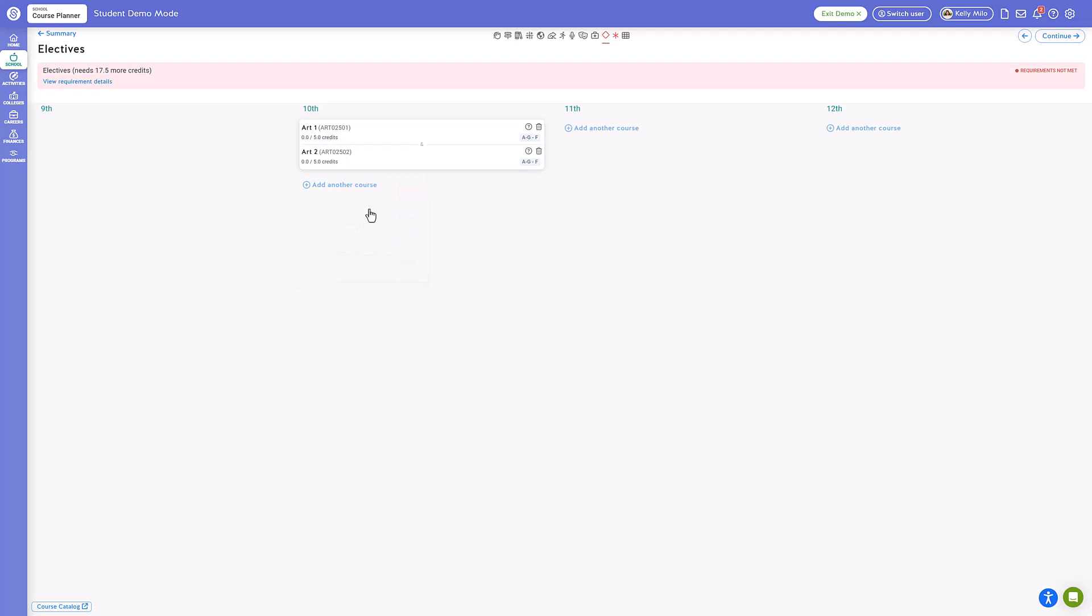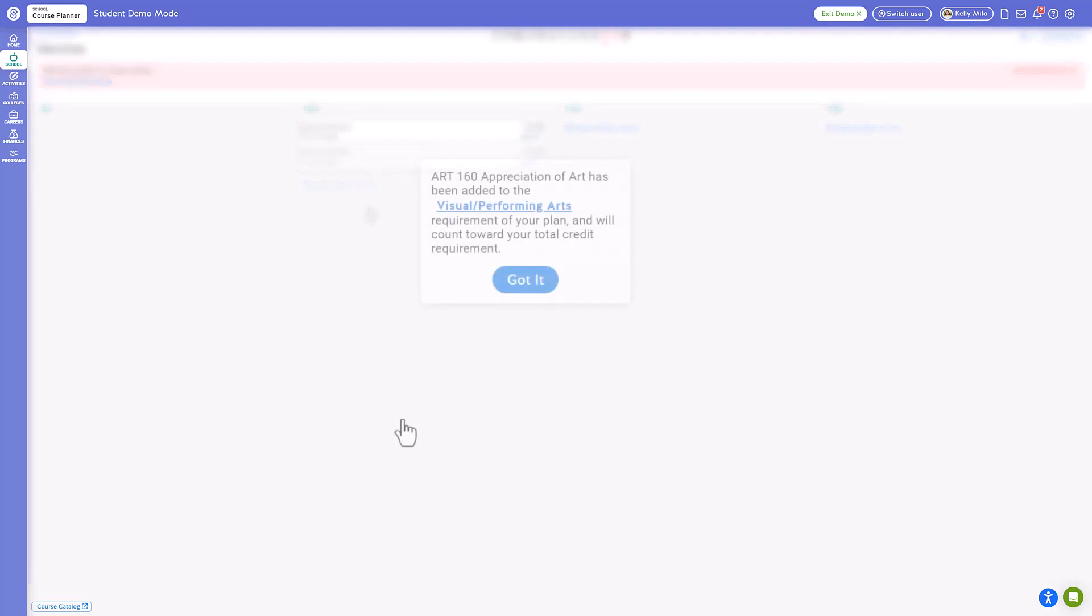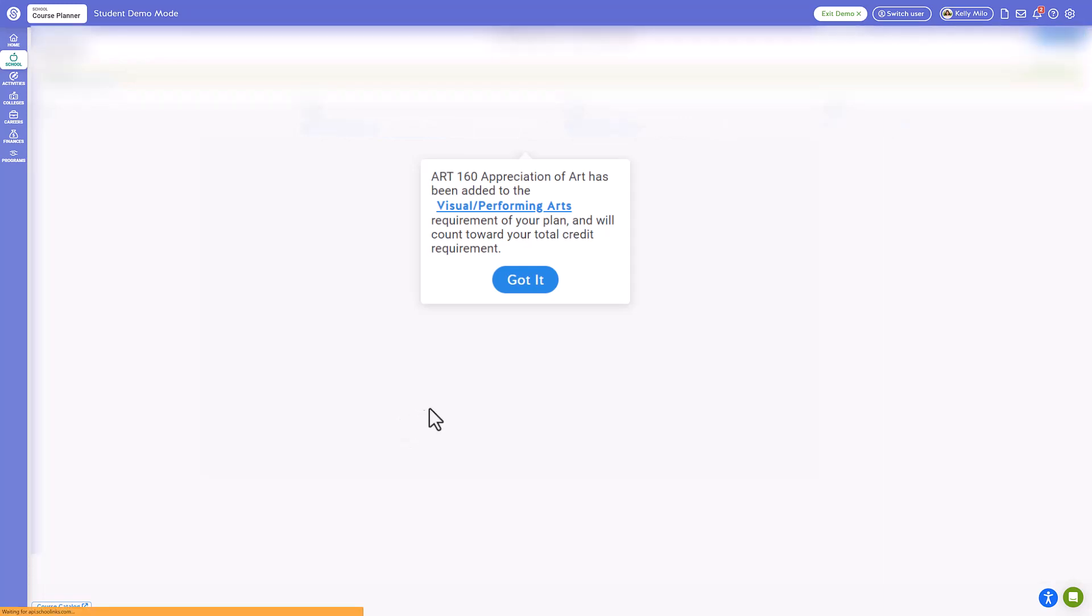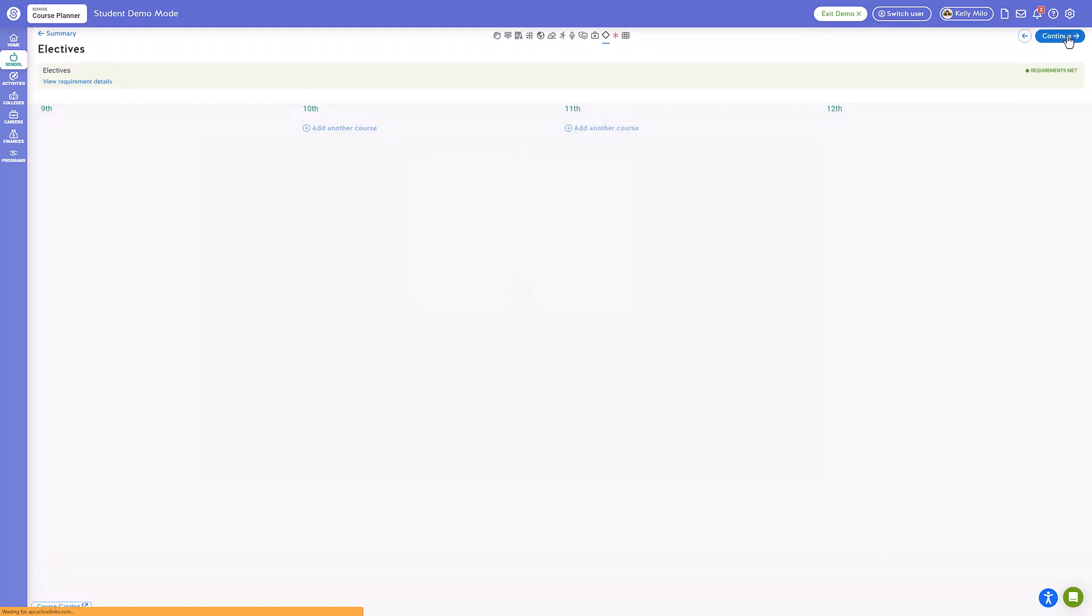Some options will qualify as a practical or visual art and you will be informed of this when you select that option. Your choice will then be moved to the appropriate section within the course planner. Click got it in the popup alert and click continue to move on to select your alternate electives.